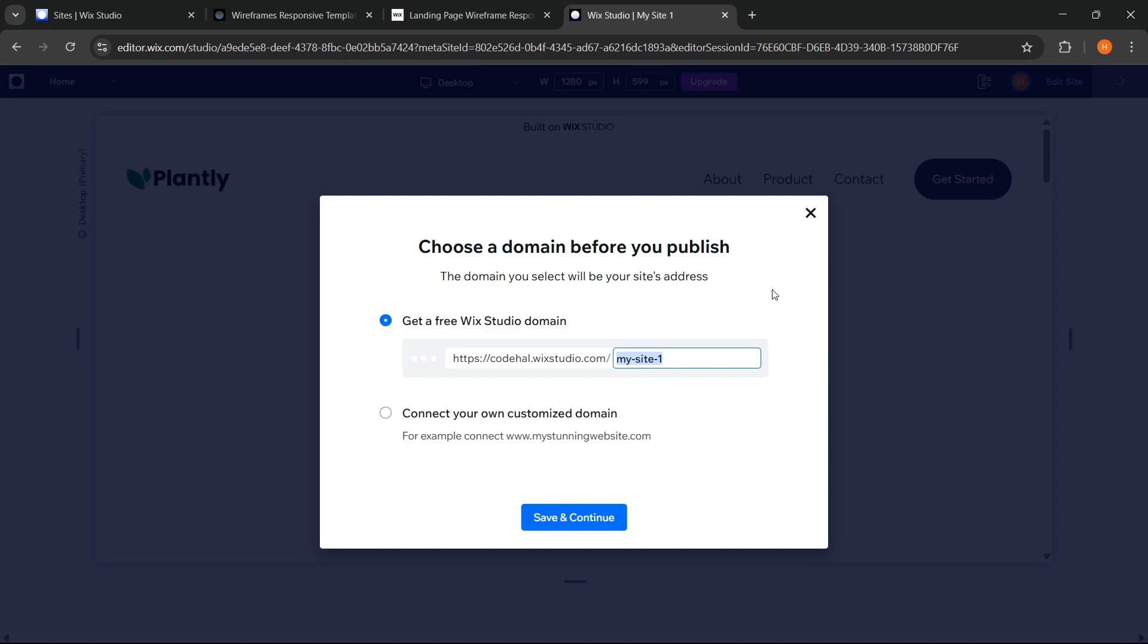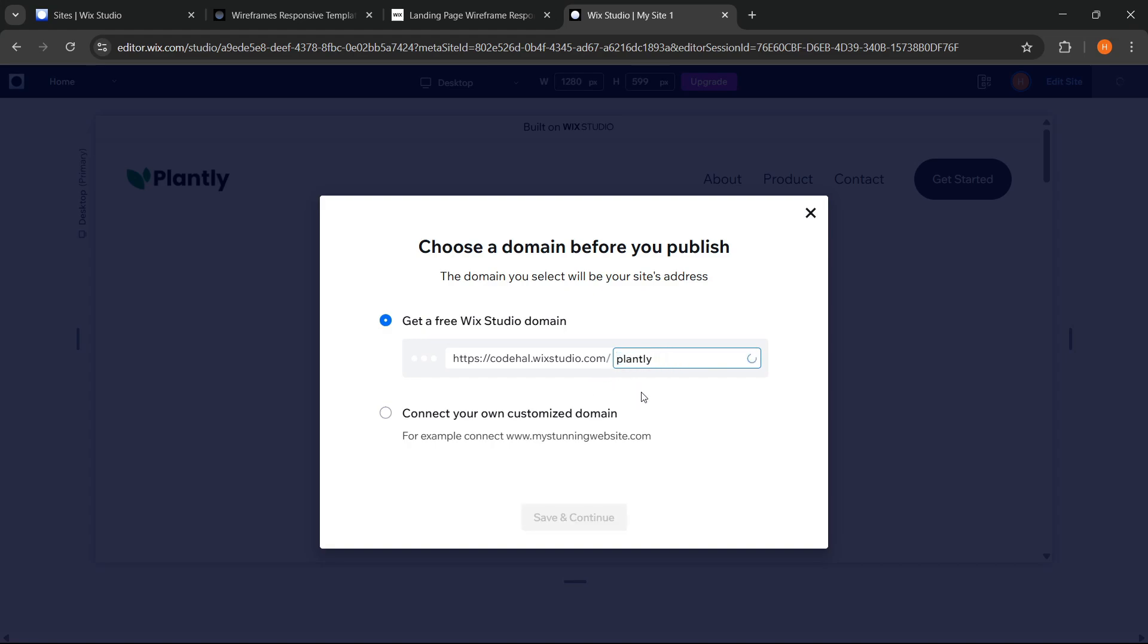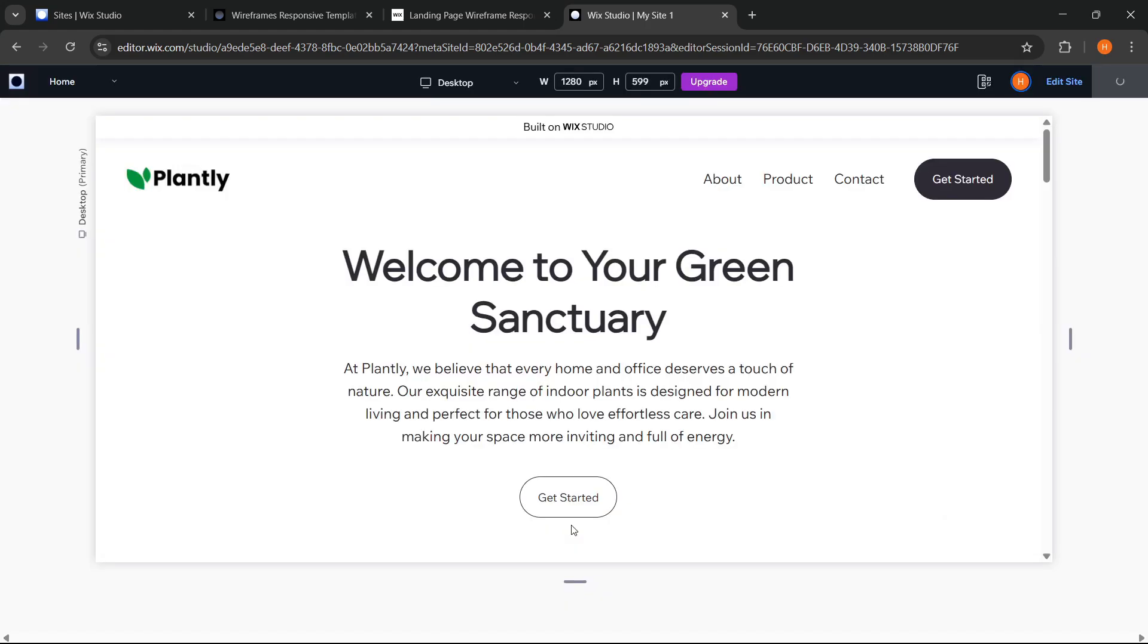If you already have your own domain, you can choose this second option. But don't worry if you don't have your own domain yet, here Wix Studio provides a free domain that you can use for your website. You are also free to change the end part of this domain according to your business name. If it feels enough, we can click save and continue to proceed with the publishing process.